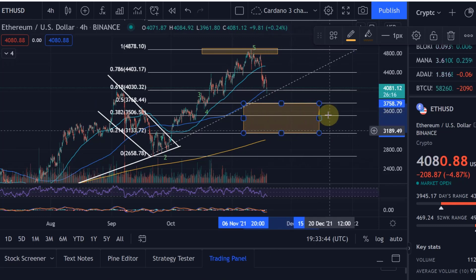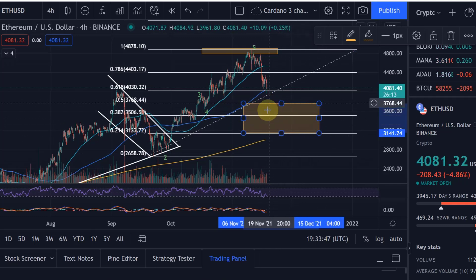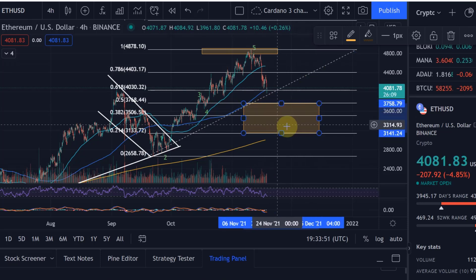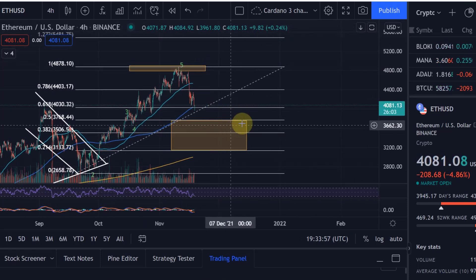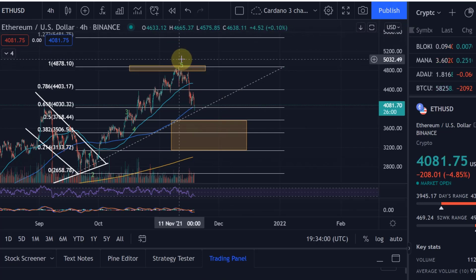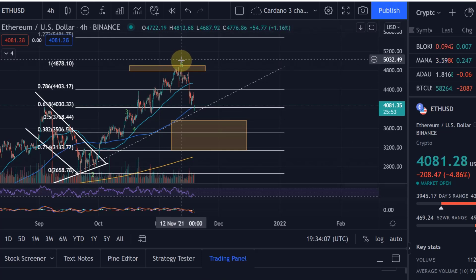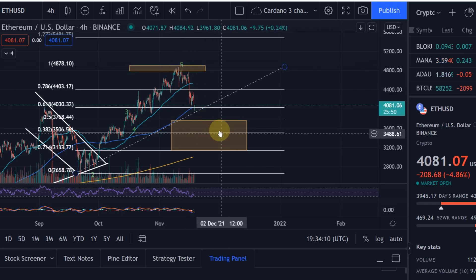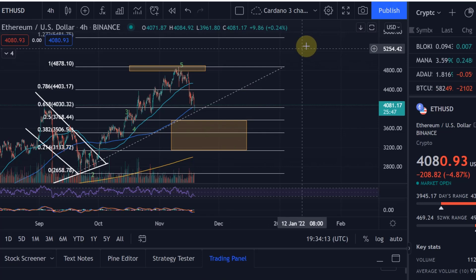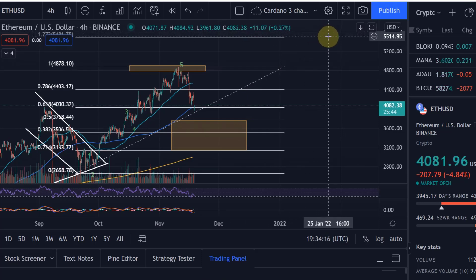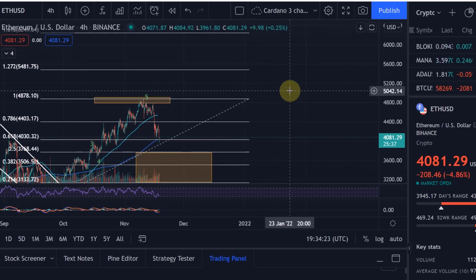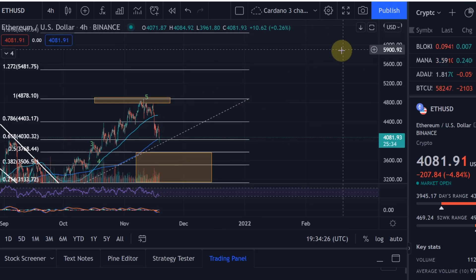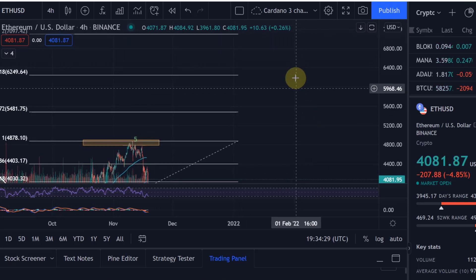The target range spans from the golden pocket at 3506 down to the 0.786 Fibonacci level at 3130. That is the range I expect a turnaround, and this is also a buy zone where I will add more ETH to my portfolio. From there I would expect continuation — you can see this as a larger wave one, followed by a wave two down into that target level, and then a wave three to the upside. That's my current view.